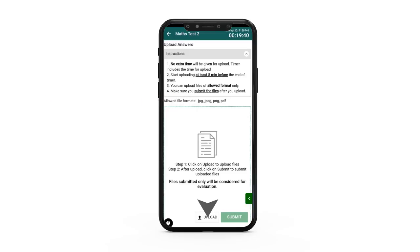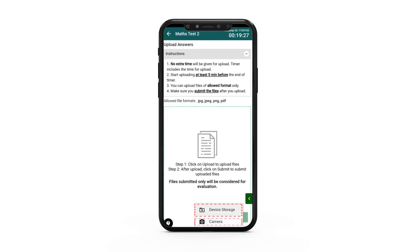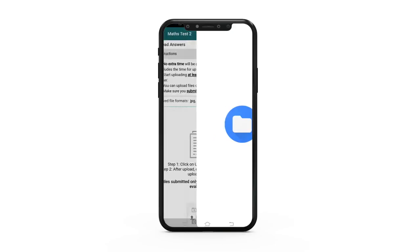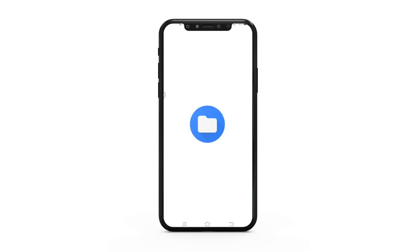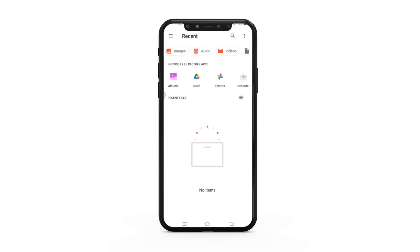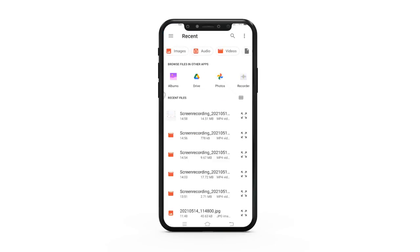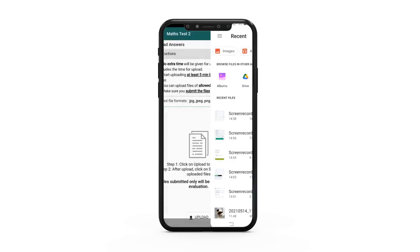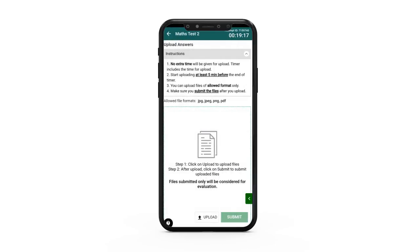Click the upload button. On doing so you will get two options: device storage and camera. If you already have clicked the pictures, upload them from device storage, or else use the camera option to directly click the picture and upload.